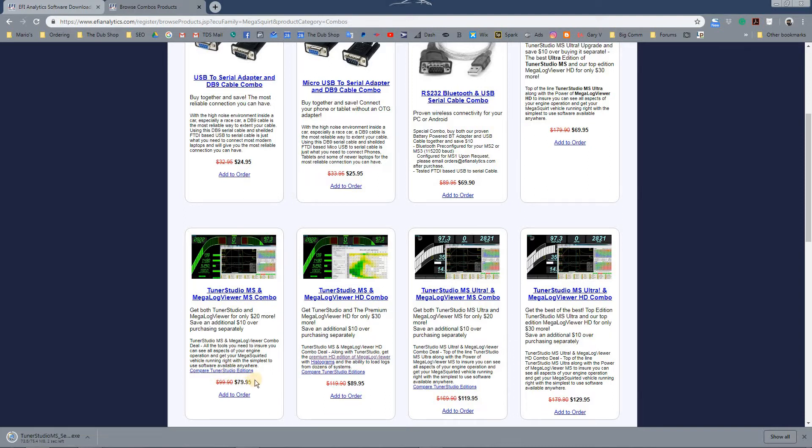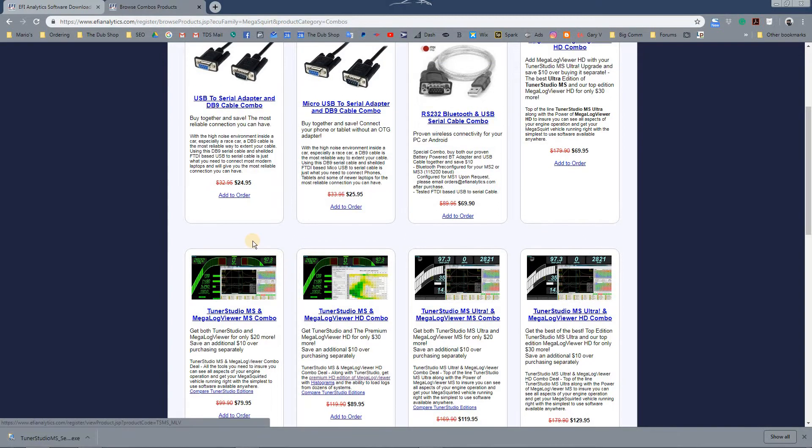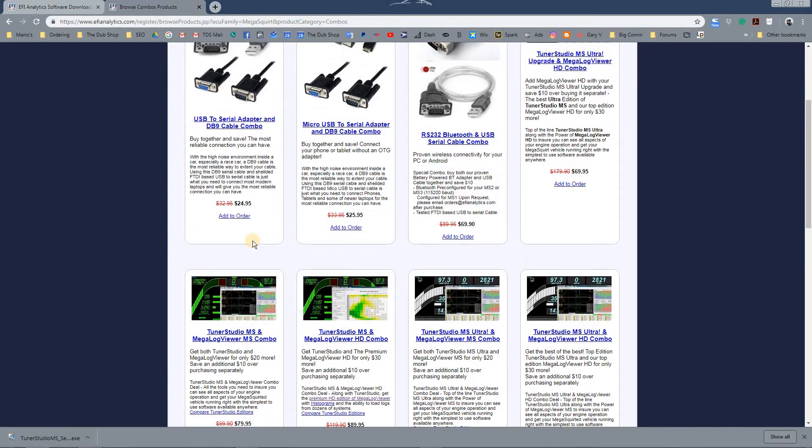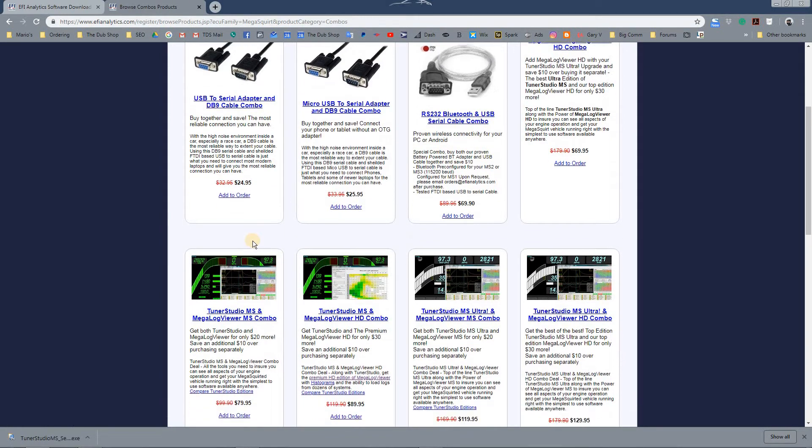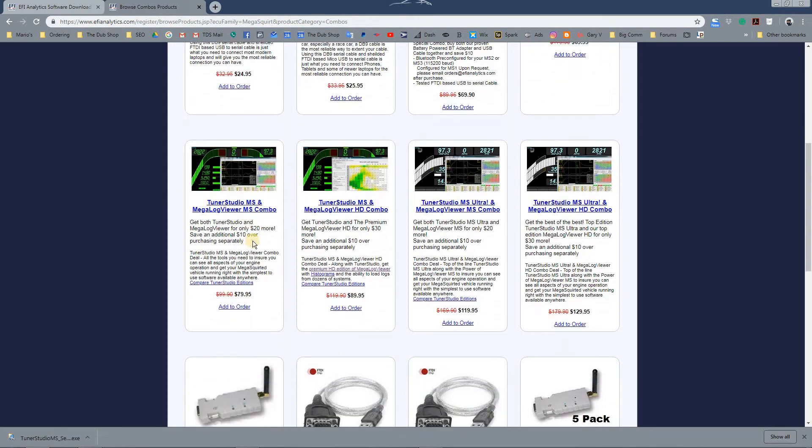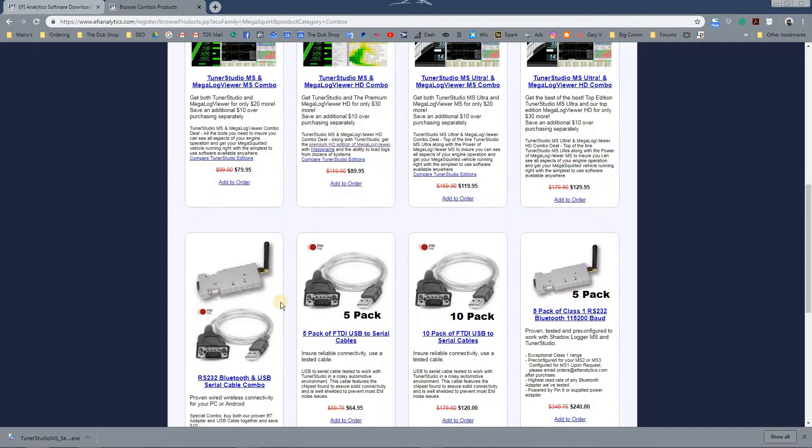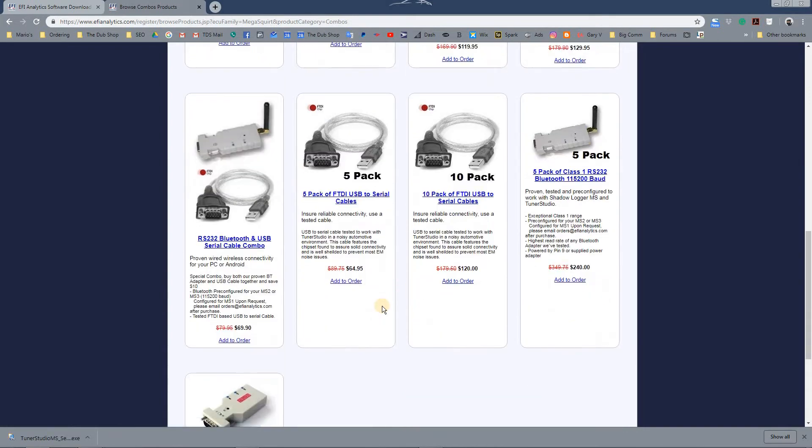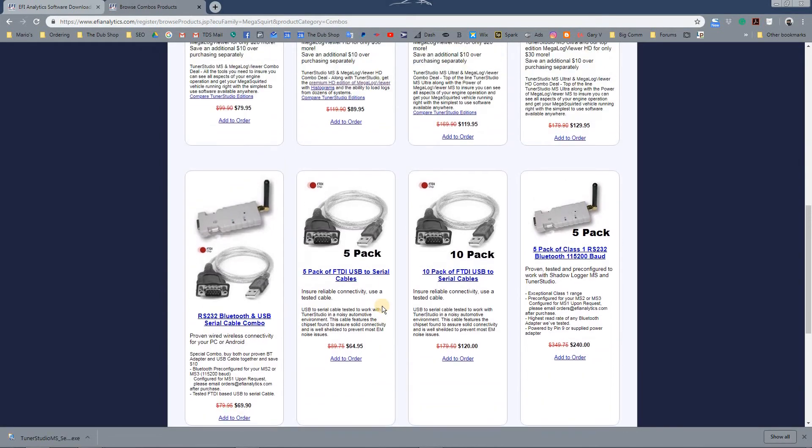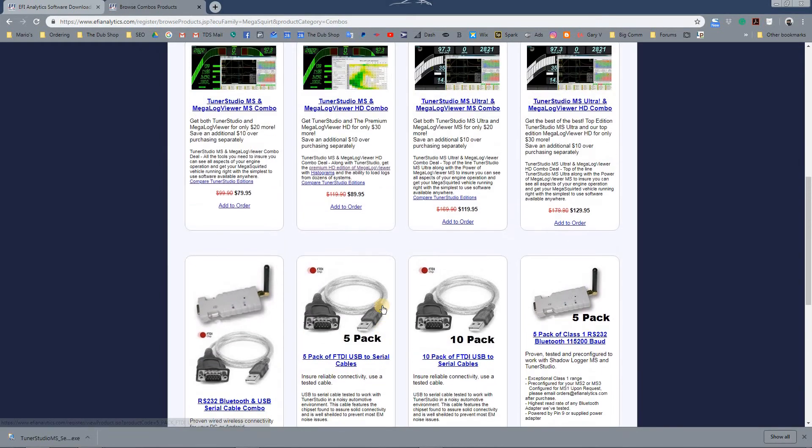You will get the auto-tune features that everybody wants, scatter plots, and you can analyze the data a lot better. And they have Bluetooth modules and stuff like that if you want to connect via Bluetooth.